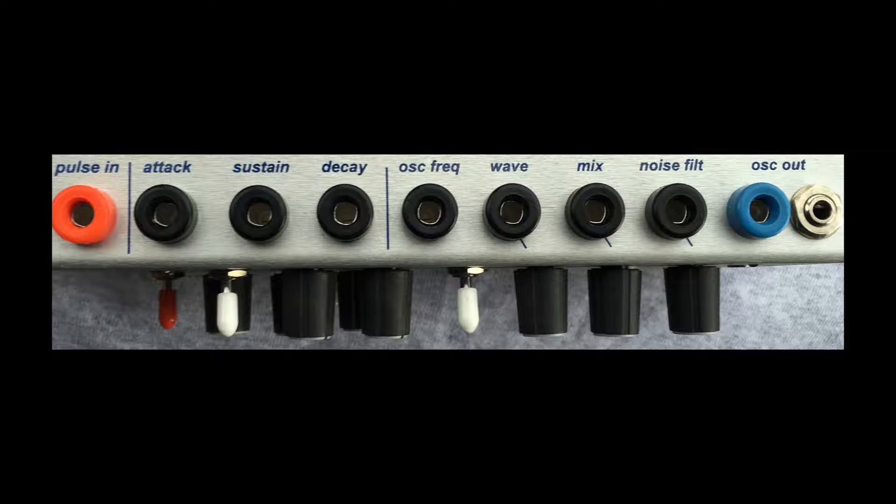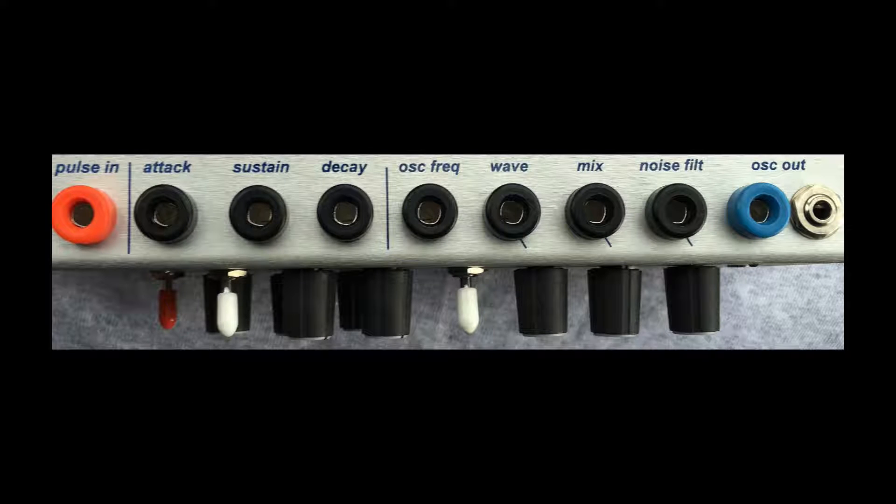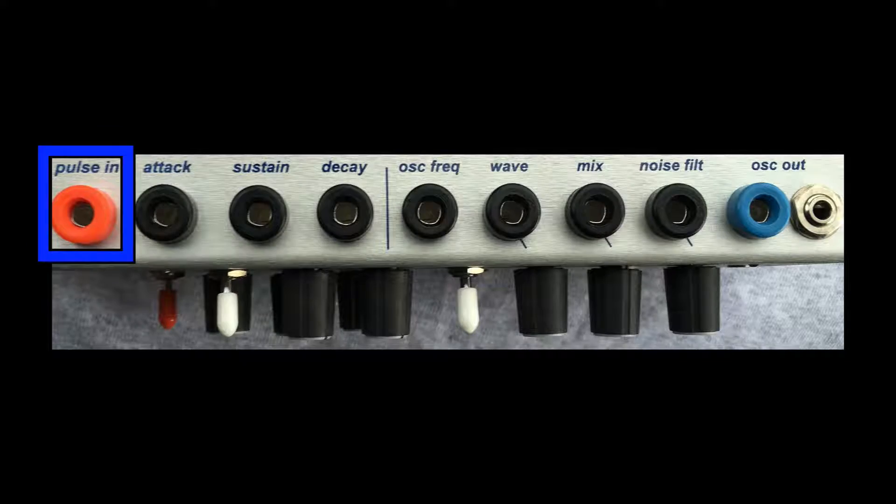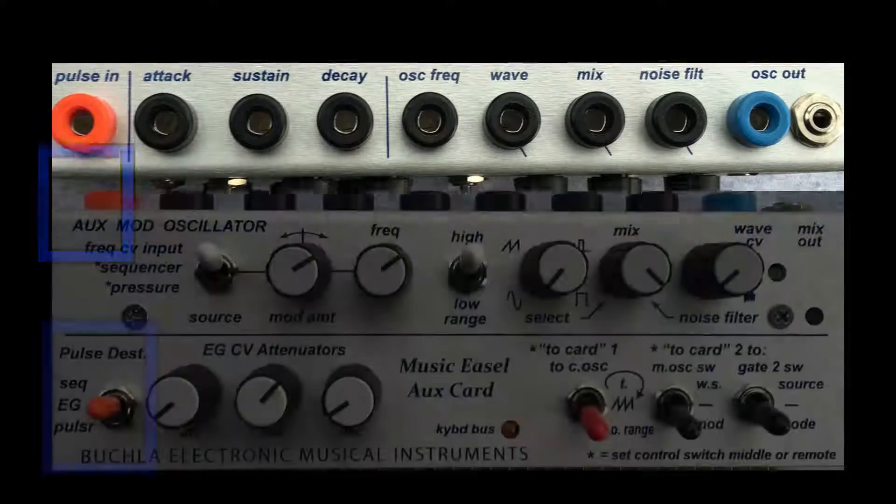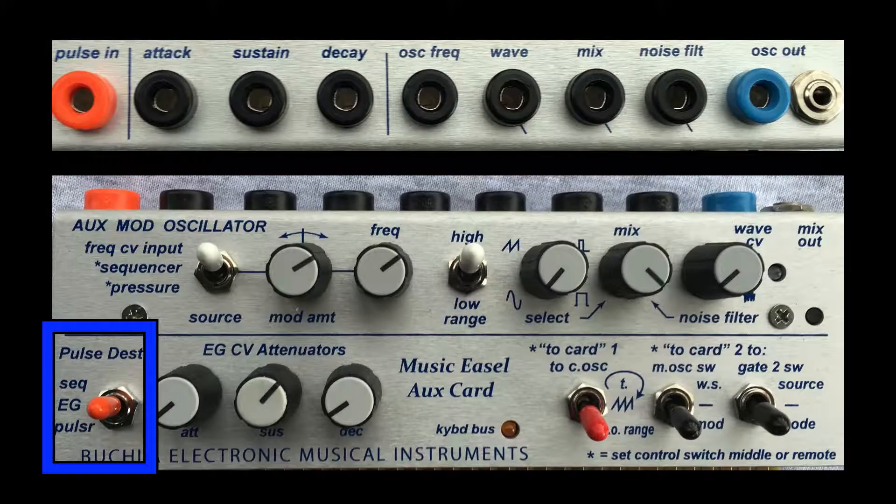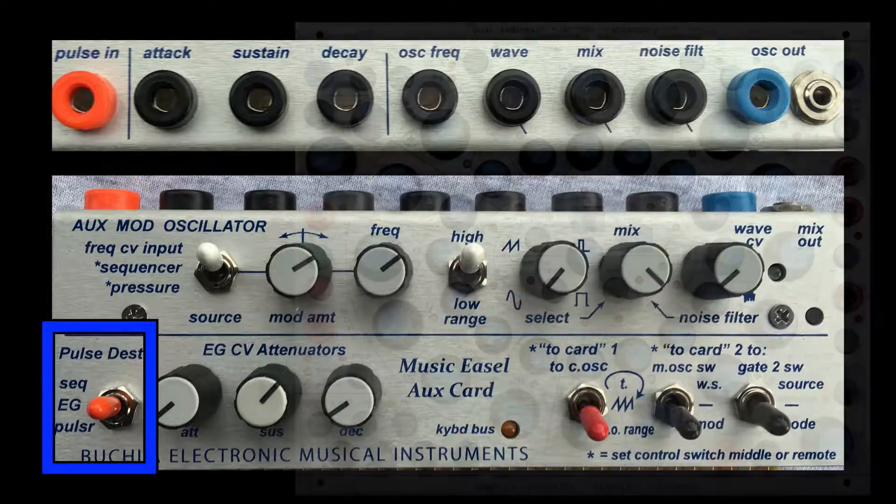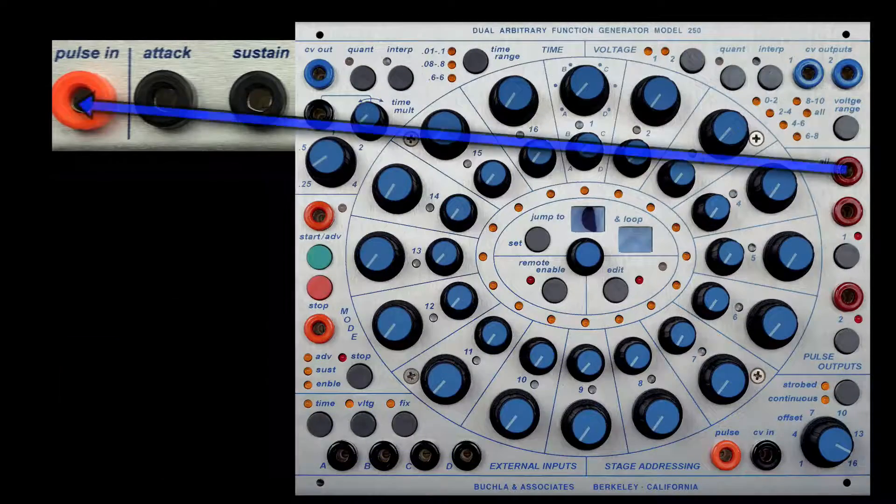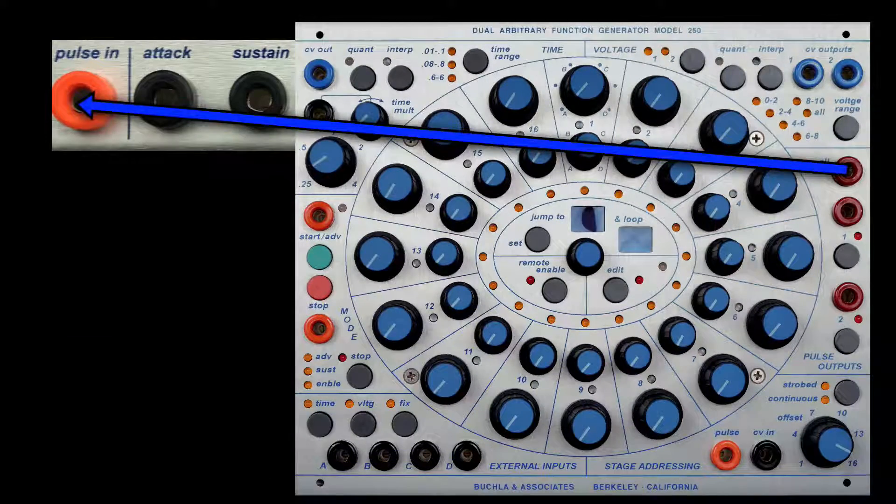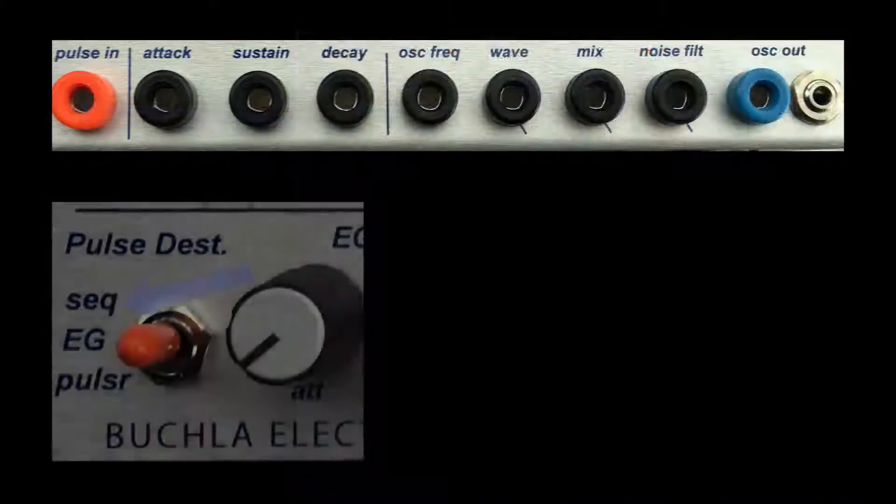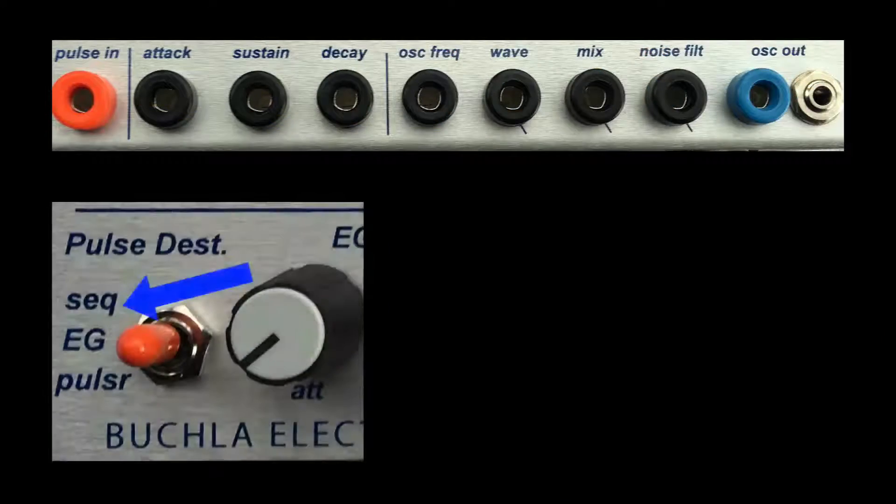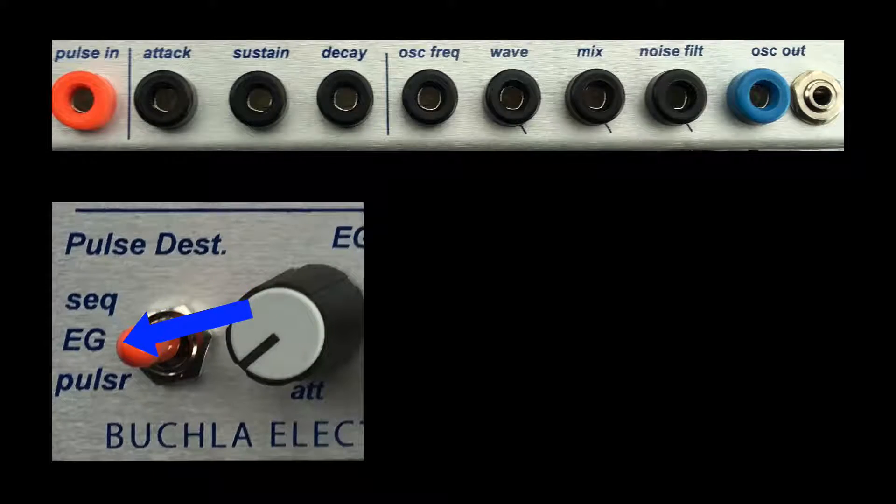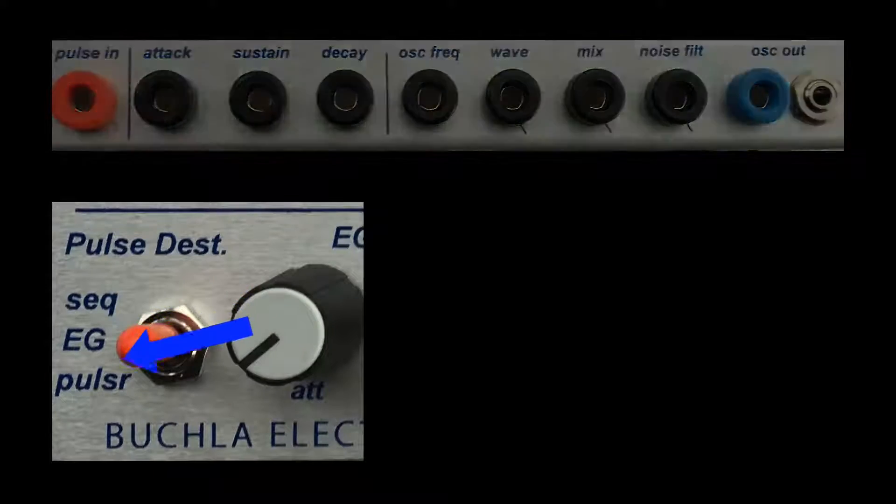I'd like to begin the second batch of tutorials by looking at the pulse in and its routing. I'm bringing the all pulses out of the 250E into the pulse in of the aux card. From there, we can route it to sequencer, envelope generator, or pulsar.